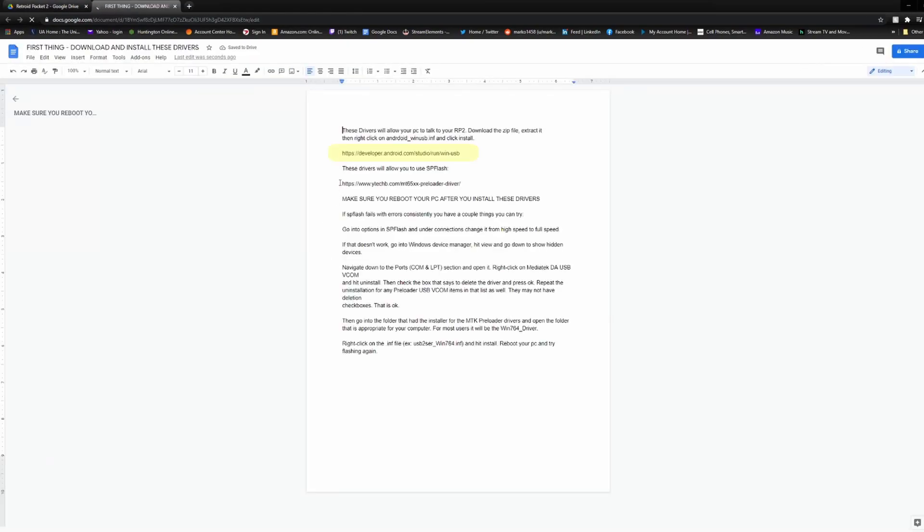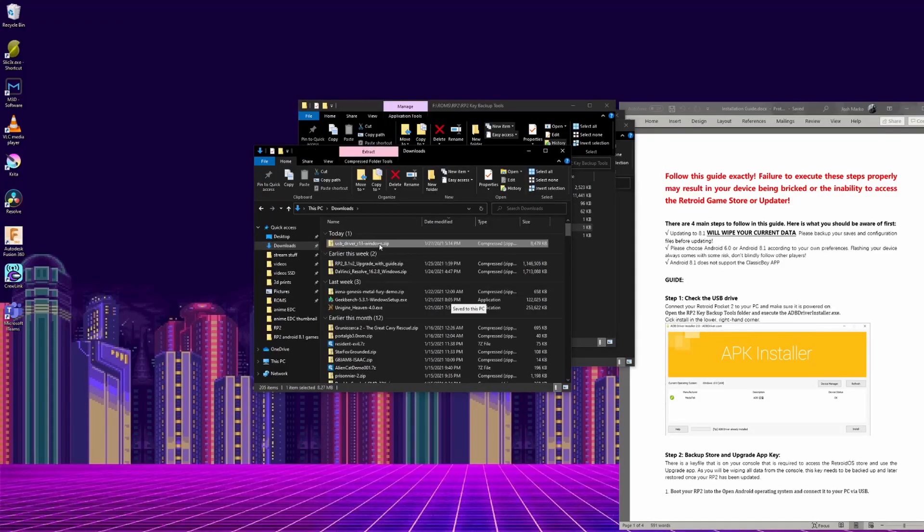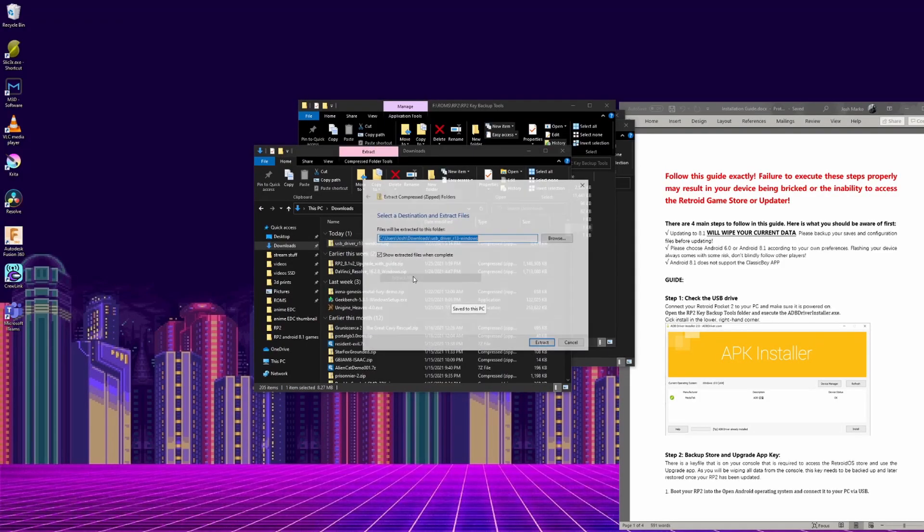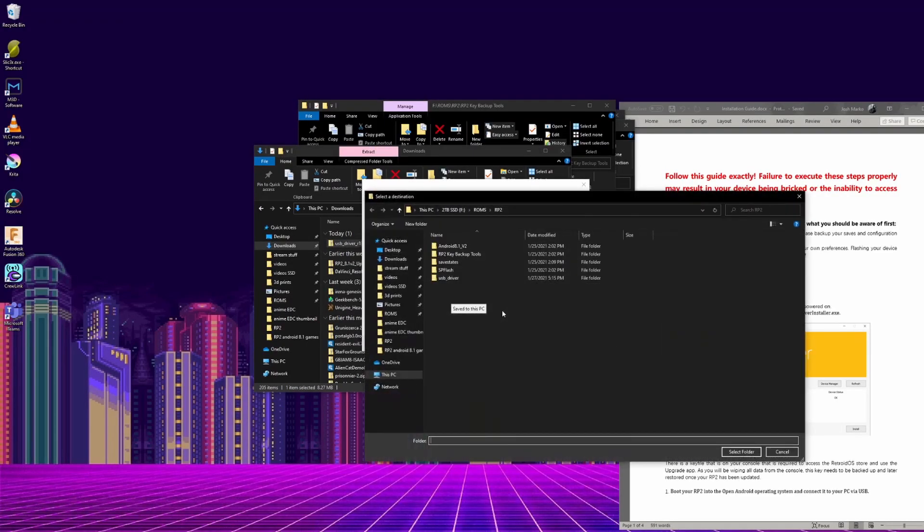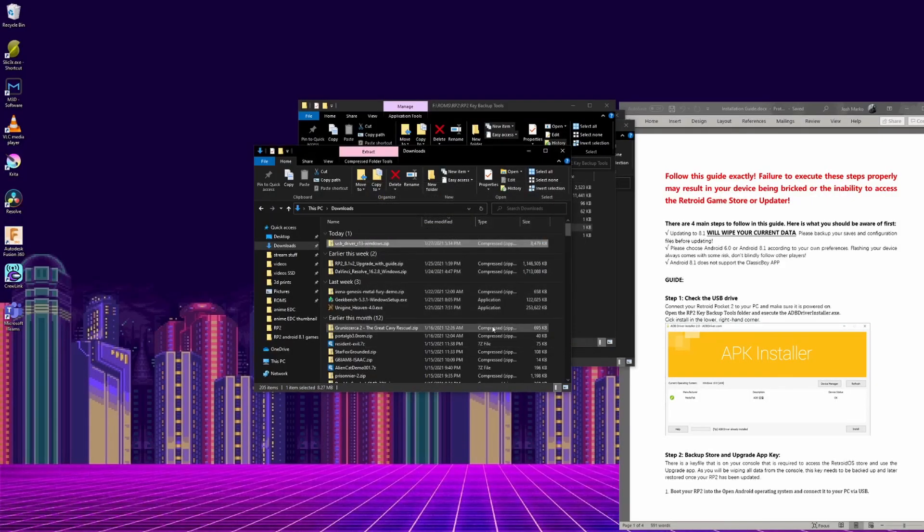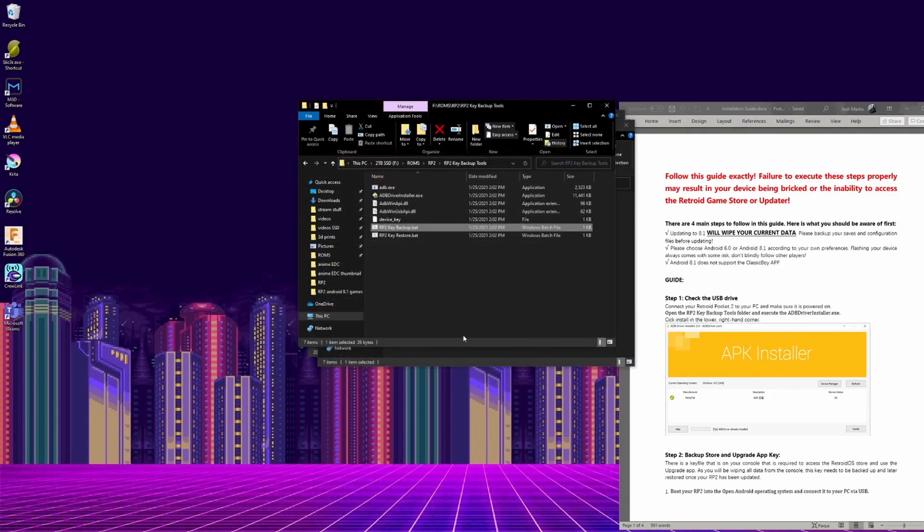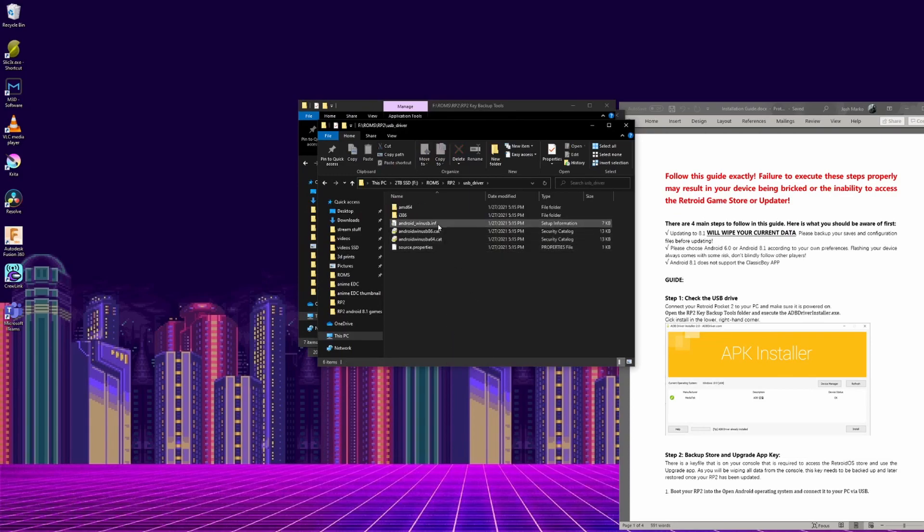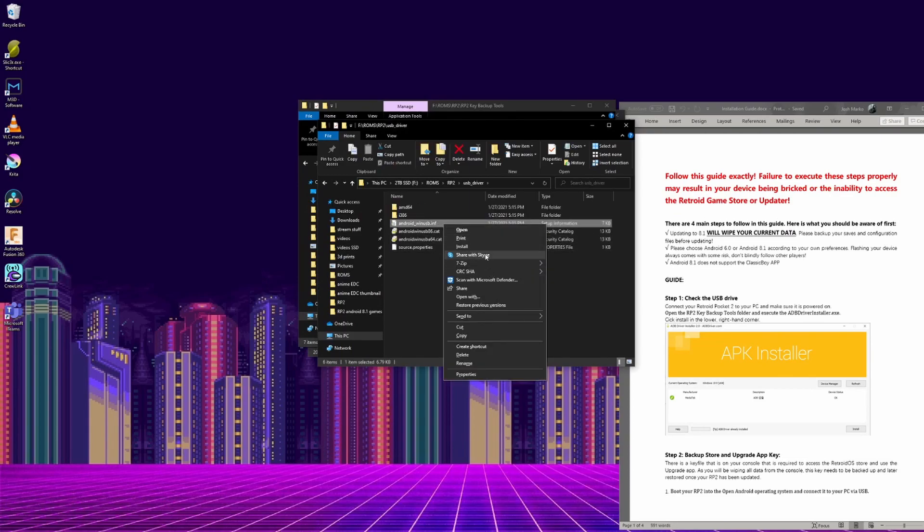The first one, you just have to unzip it and extract the files to a known location. I already did this, so I'm just going to cancel out of it. Then you want to go into the USB driver folder, and just right click on Android_winusb.inf, and select Install.